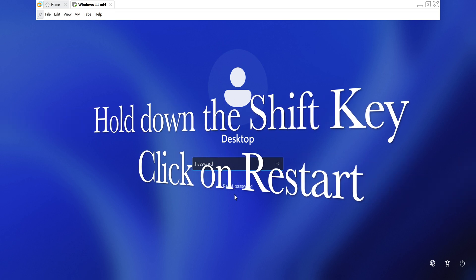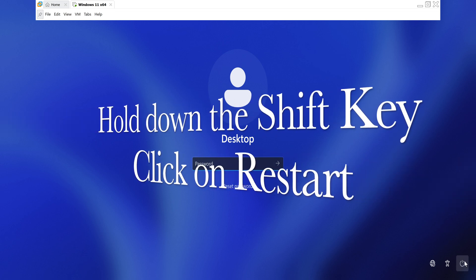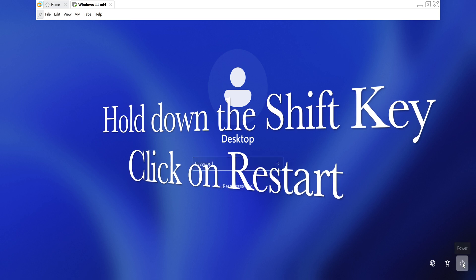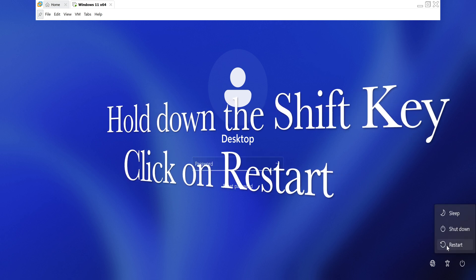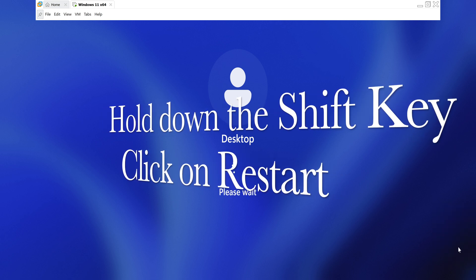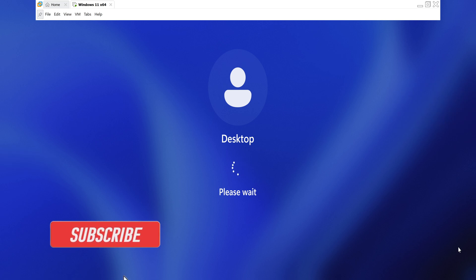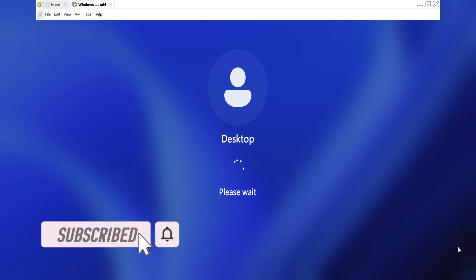Today, I will demonstrate how to use command line techniques to rename files. This process can help you successfully reset your Windows passwords. Please note that this is for educational purposes only.